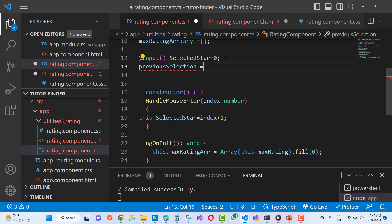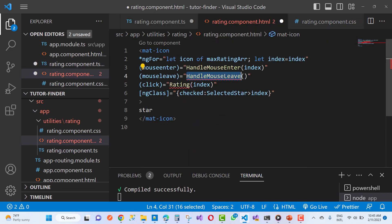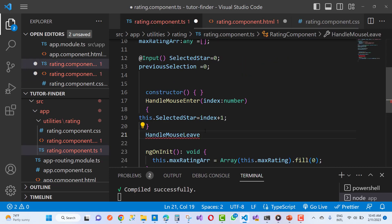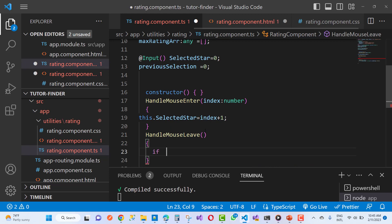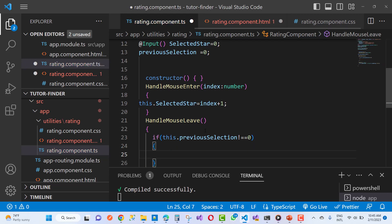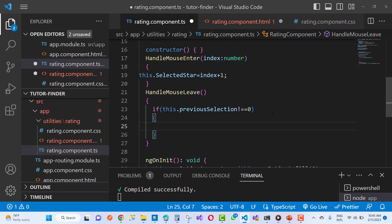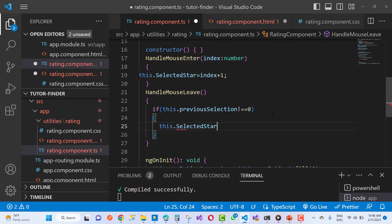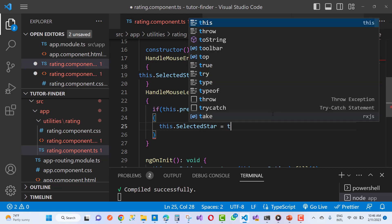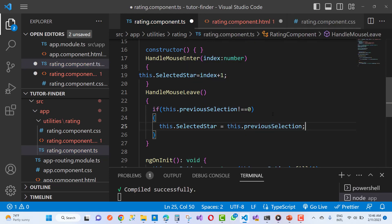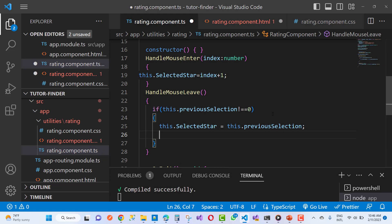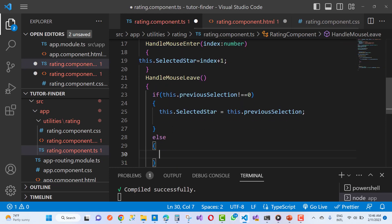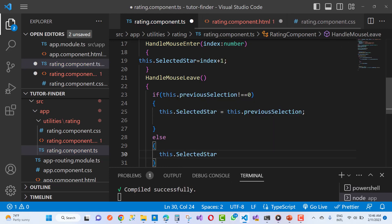Take another variable called previousSelection, defaulting to zero. In handleMouseLeave, first check if previousSelection is not equal to zero. If so, set this.selectedStar to this.previousSelection to restore the previously selected rating. In the else condition, if it is zero, set selectedStar back to zero.